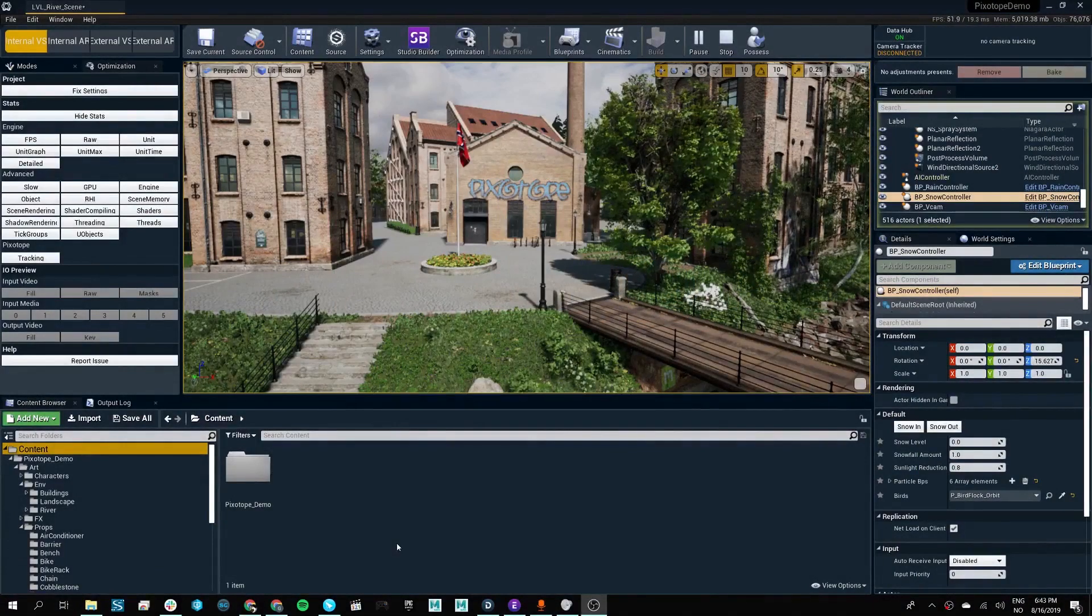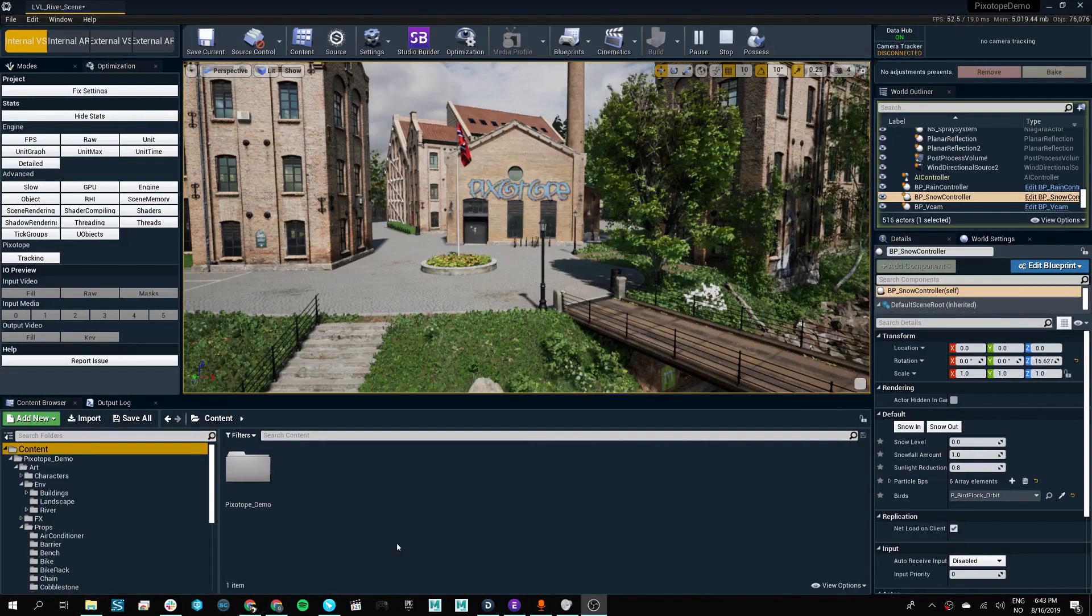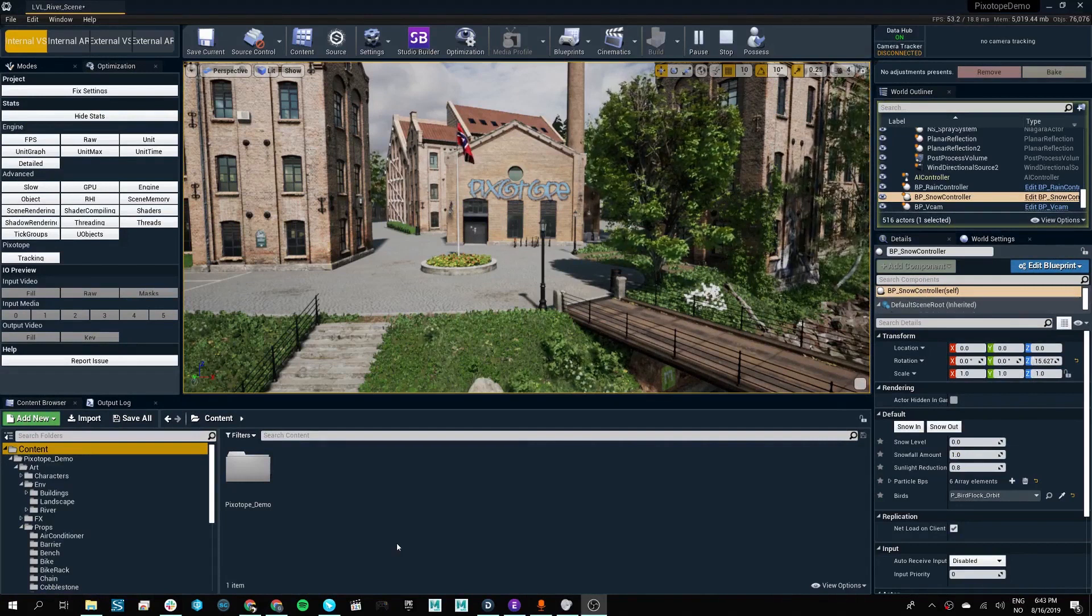When working in the Pixotope Editor, we have access to all the creative tools that you have in the Unreal Editor.